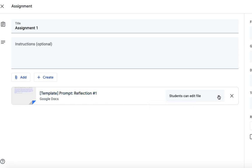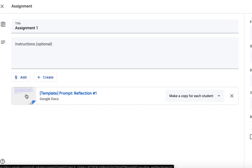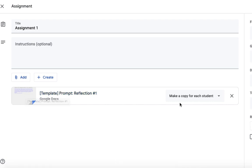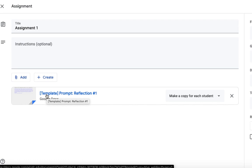And then the last method is make a copy for each student. This allows each individual student to get a copy of this prompt. That's what I want for this assignment. Once the student goes in and clicks on it, they'll have a copy made in their Google Drive. Plus, as the instructor, you can still see that copy.